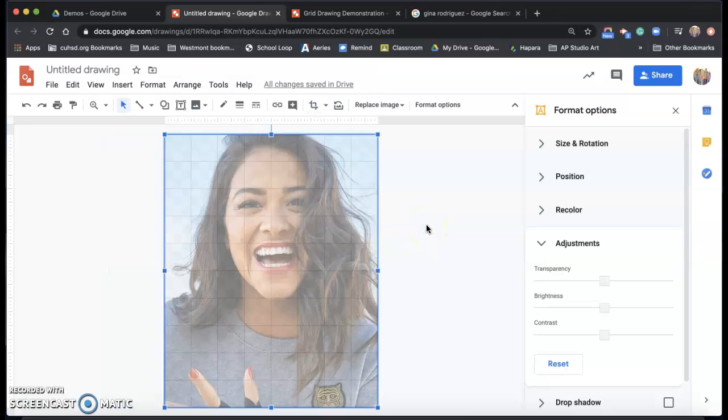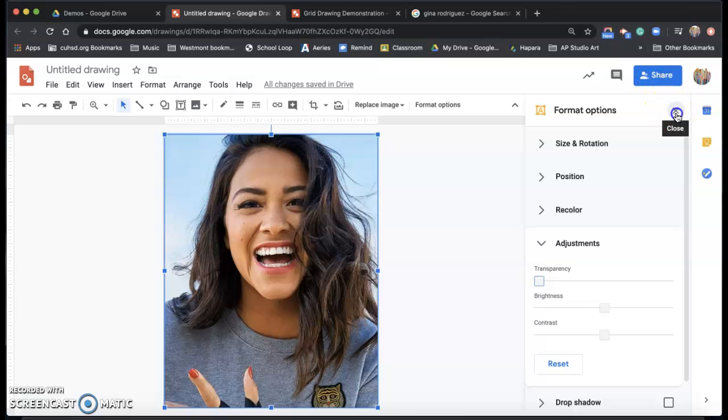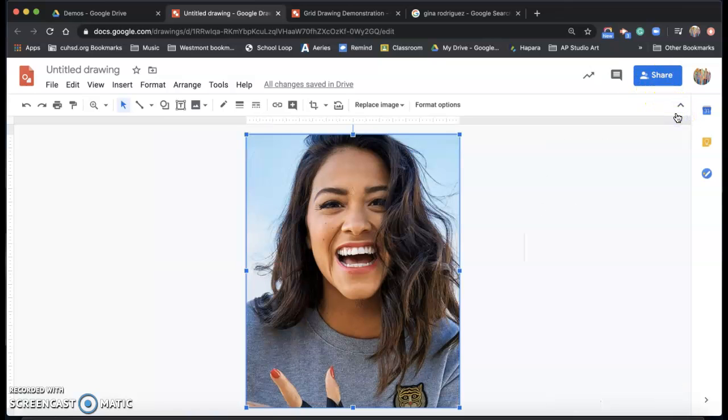And then I want to make sure that picture is no longer see-through. So I'm going to bring it all the way back to the left, make it fully opaque. And then I'm done adjusting that photo. It fits the page exactly, but right now I can't see my grid.